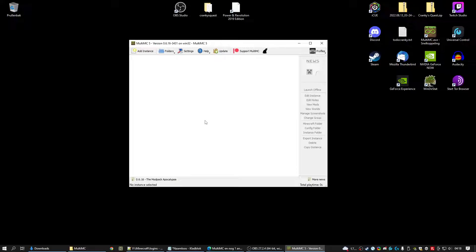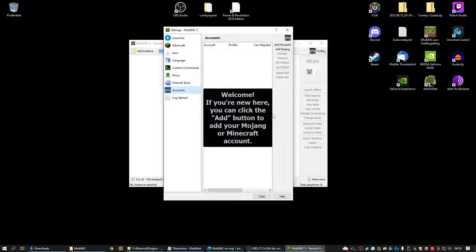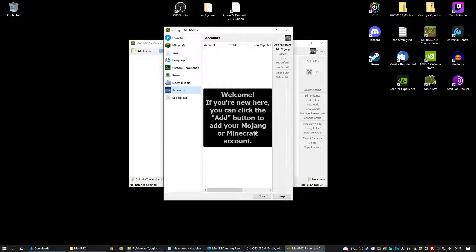We need to set up our account. Our Minecraft account. So in the top right, Profiles. We're going to say Manage accounts. If you're new here you can click the Add button to add your Mojang or Minecraft account. And we have two buttons. Microsoft and Mojang.